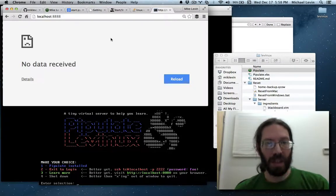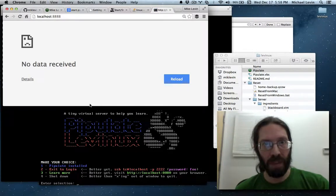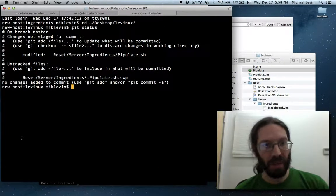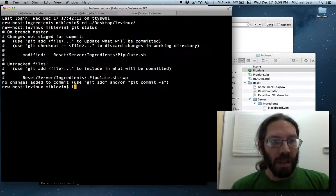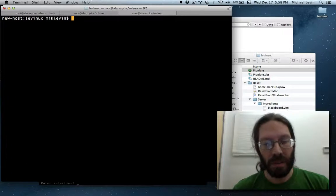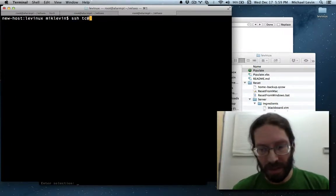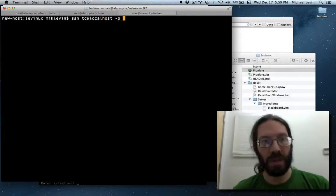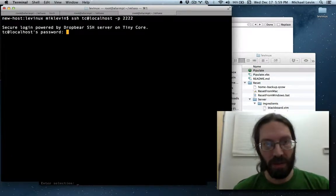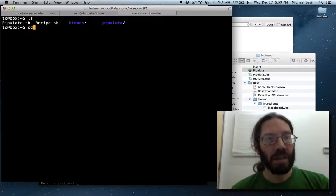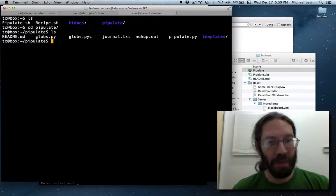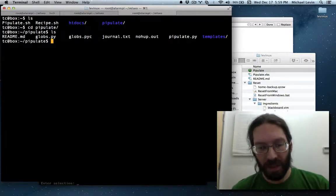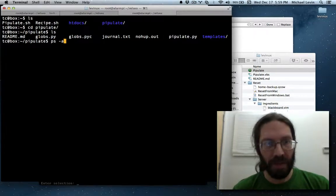It does not look like it started Pipulate before the menu came back after restart. How do we check that? Clear. ssh, tc, at localhost, 22. That gets us in. ls, cdpipulate, there's our nohub.out, but let's see if Python is actually even running. p s a x. Not seeing it.